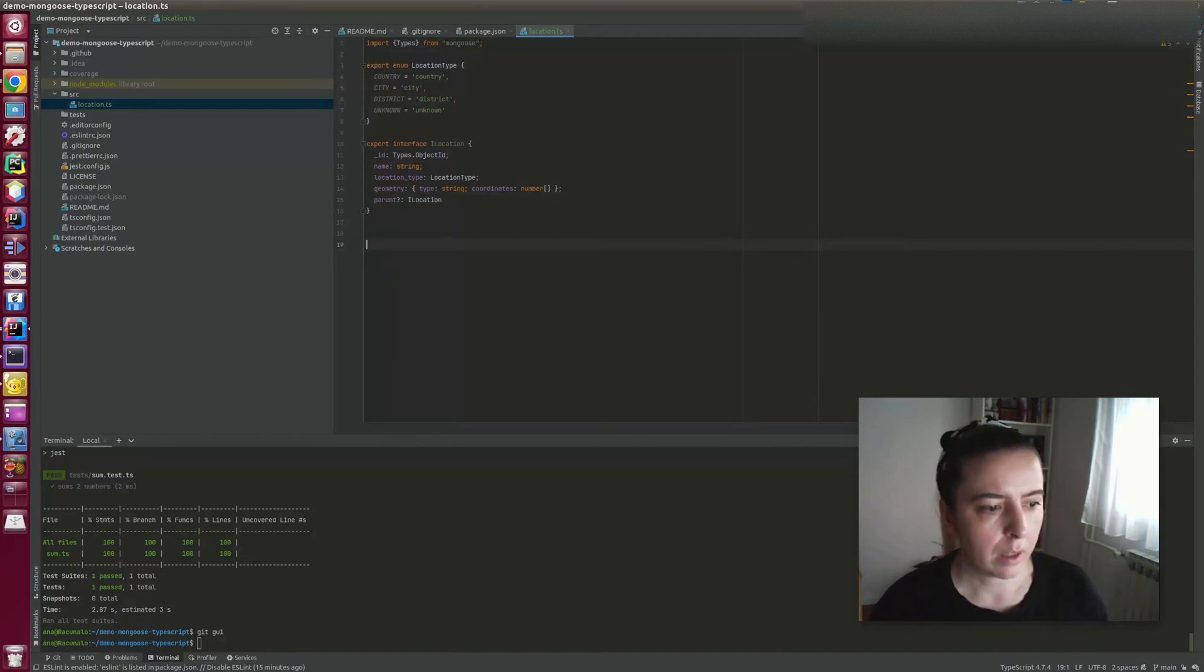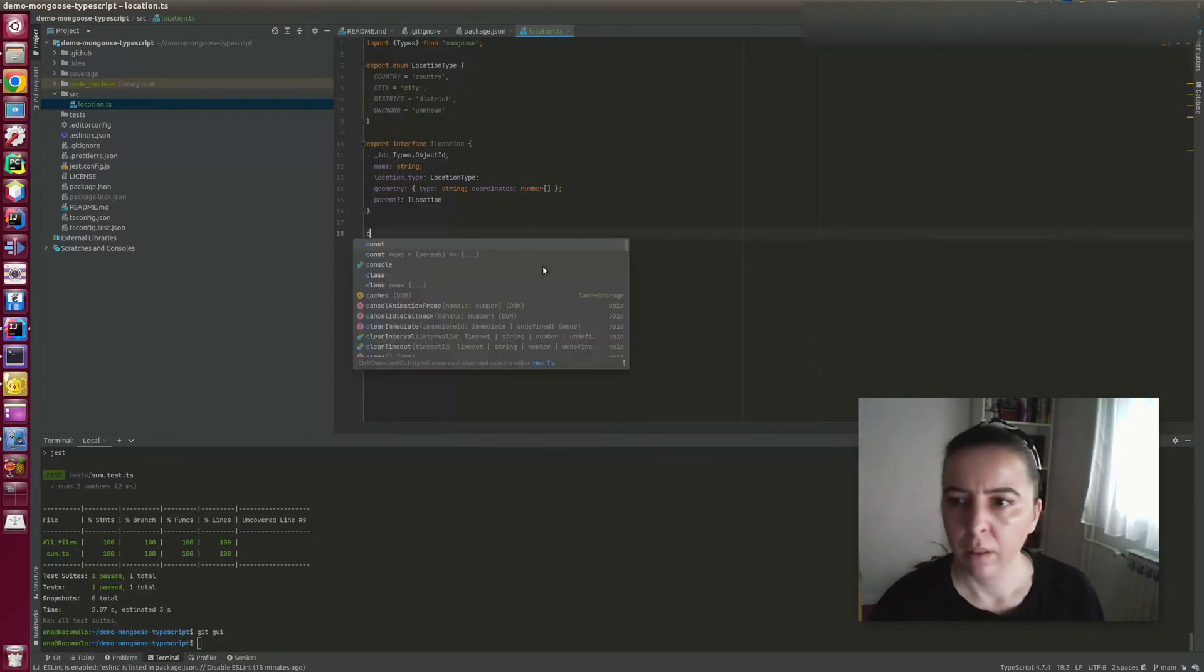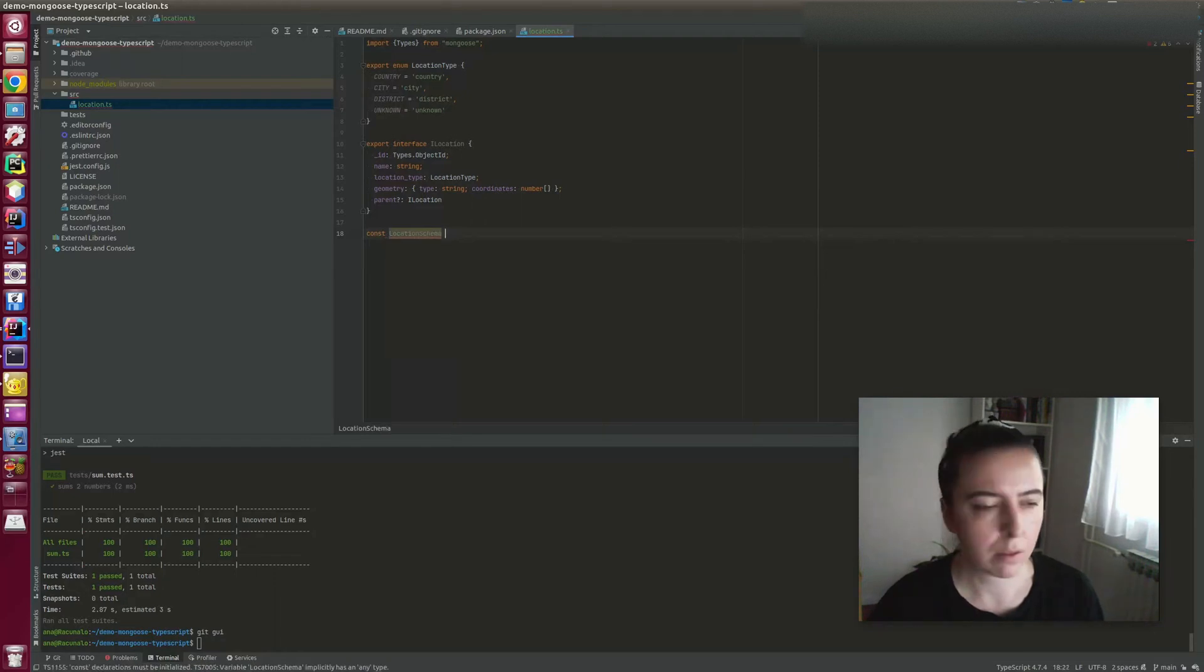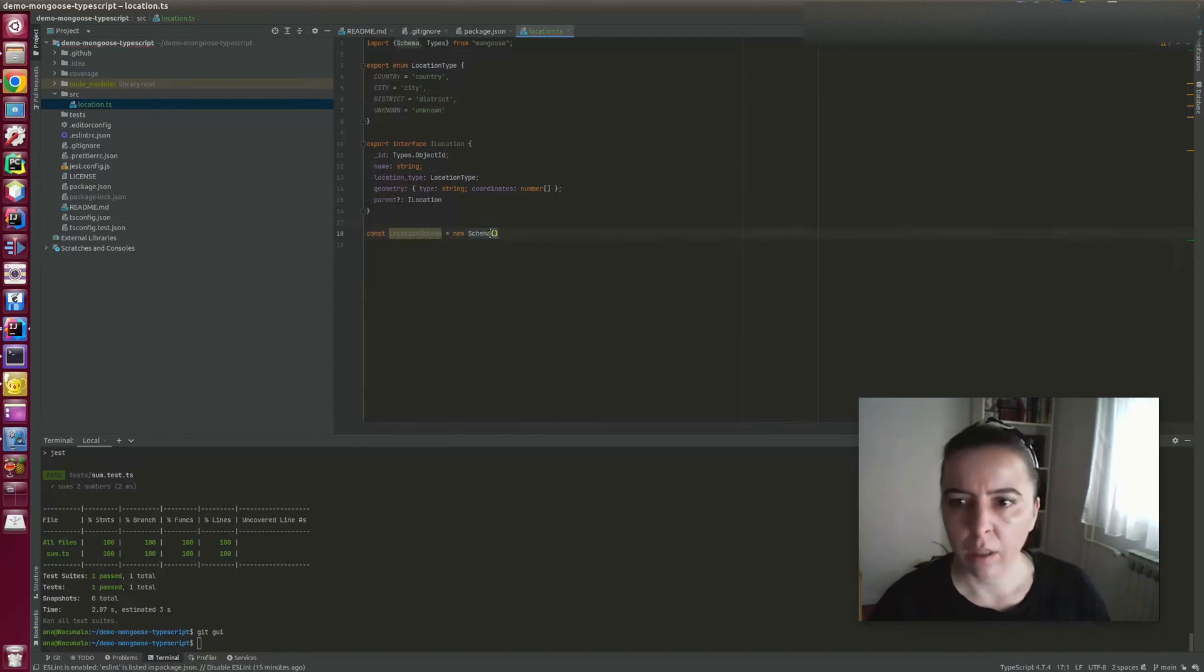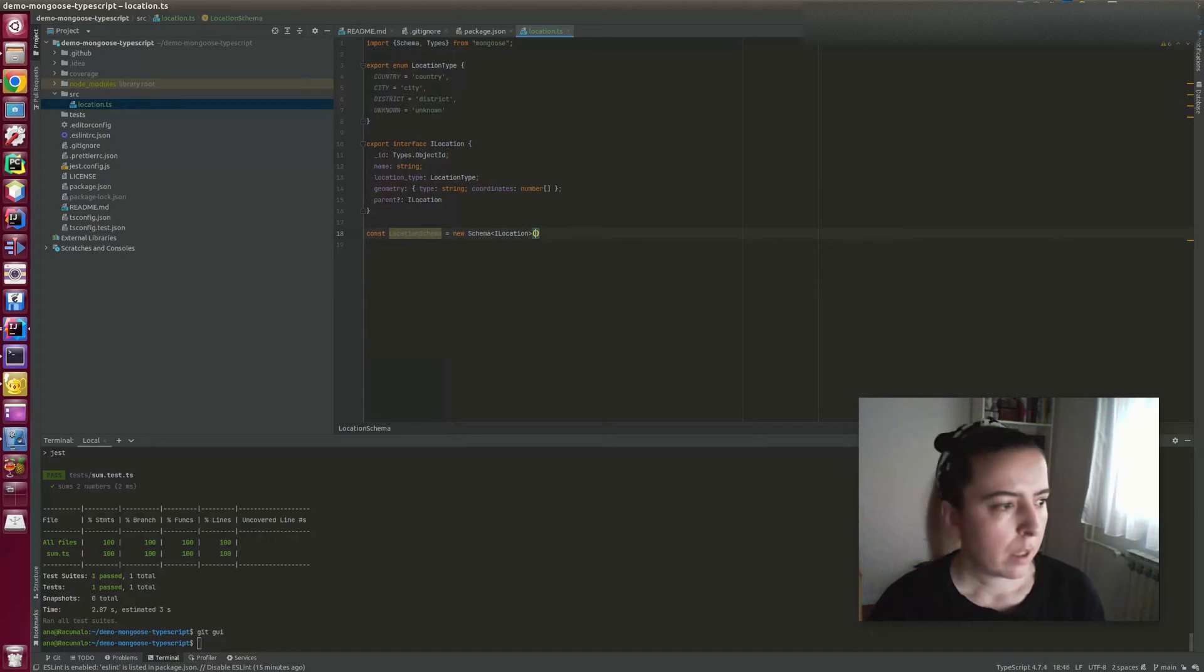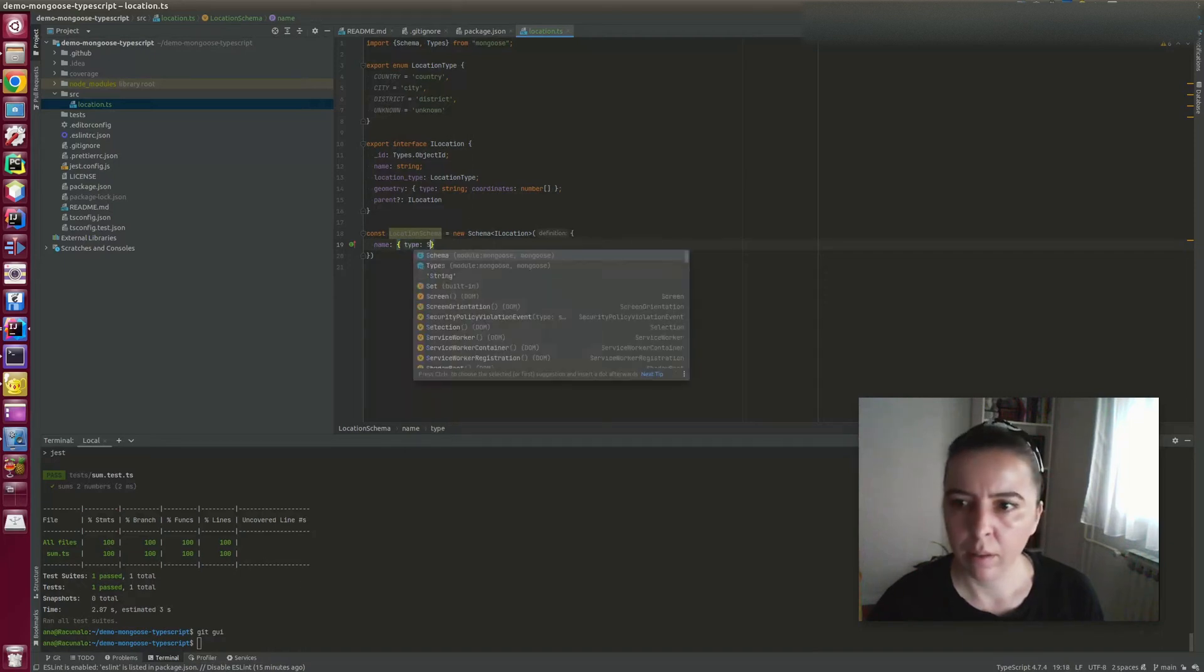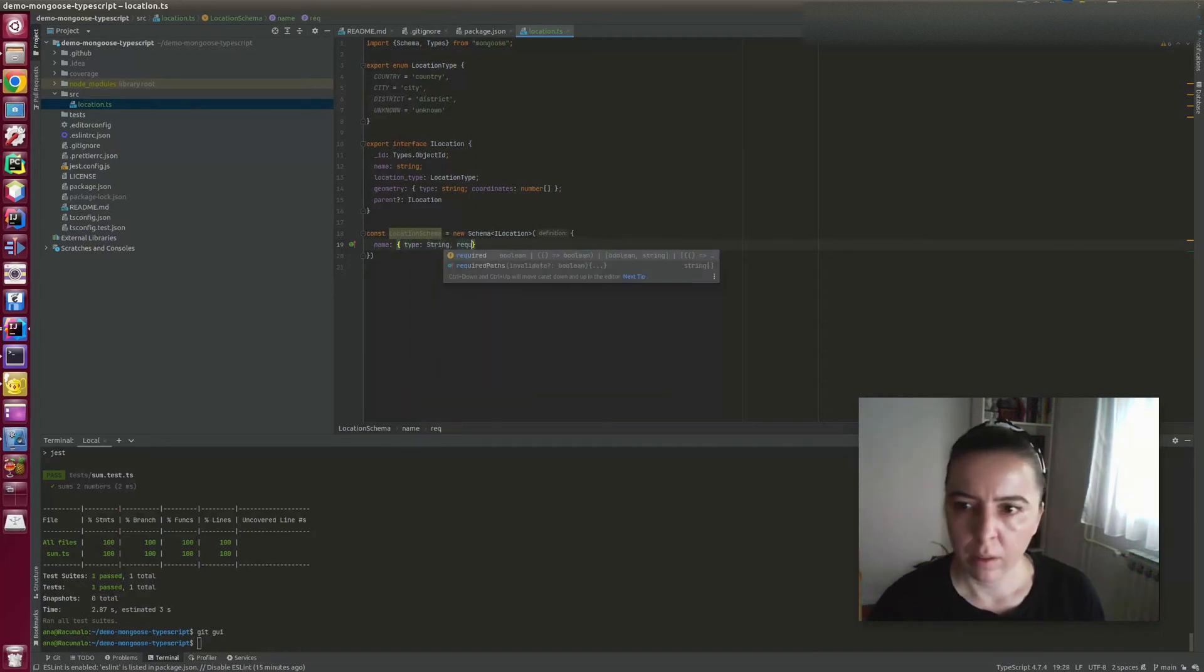And now define the schema. And schema is called the locations schema. Location schema is defined by location interface. And now on to defining the types of properties.